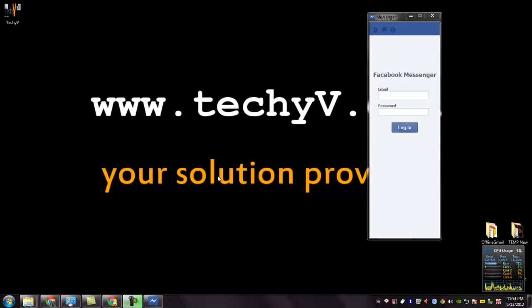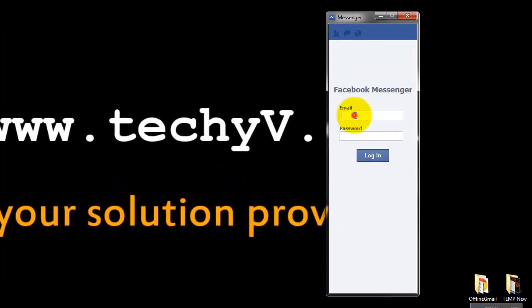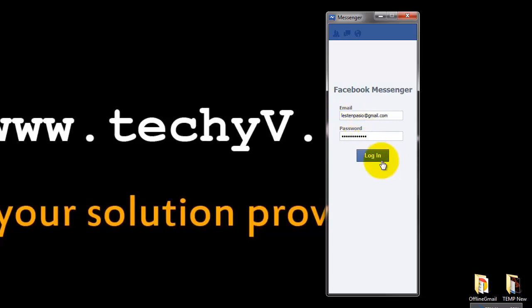The Facebook Messenger installation is complete and this is the Facebook Messenger. Type in your email ID and your password and click the login button.